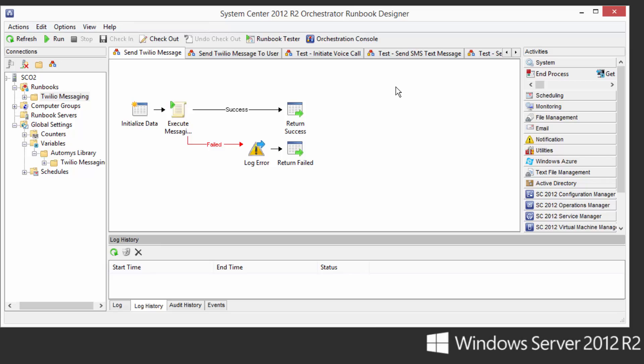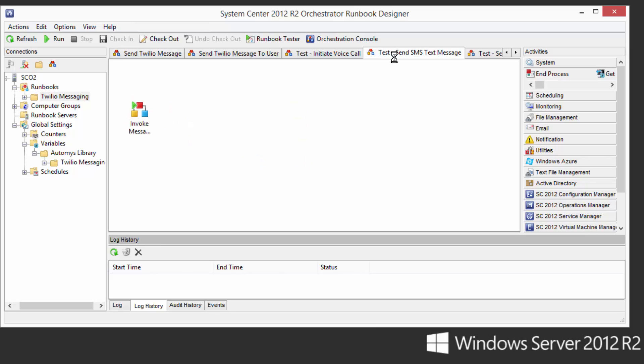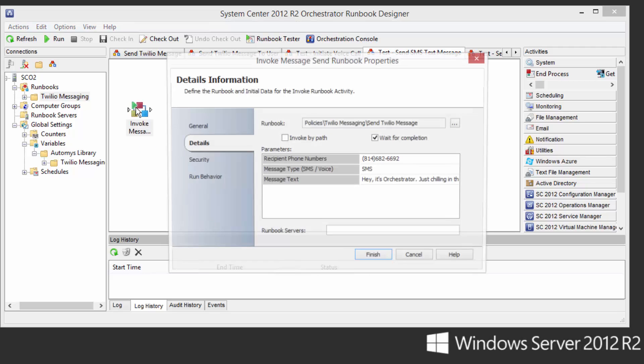What this looks like in use is as an invoke runbook activity within a runbook. This is a test runbook that just does the one thing, sends the message. But you can imagine this would be a runbook that is in the process of doing a bunch of other things, like deploying a virtual machine, and then at the very end it sends a text message if there was a problem. Or maybe it's monitoring some system for some kind of alert condition, and if it finds it, it'll send out a voice call.